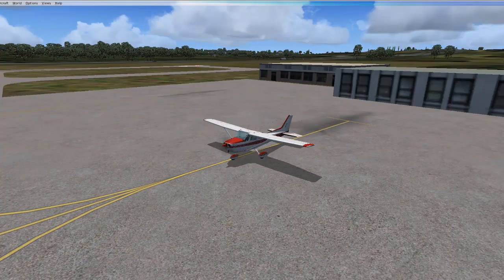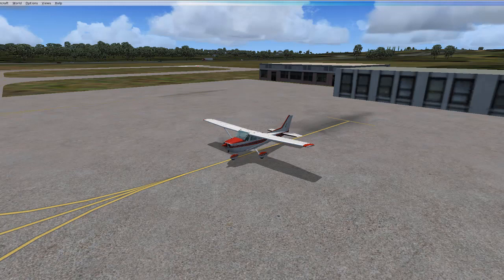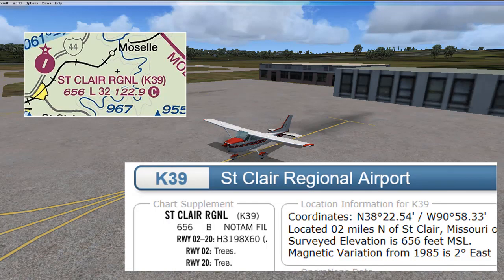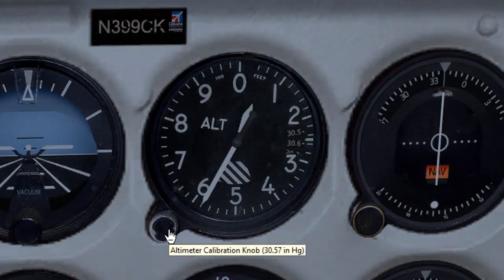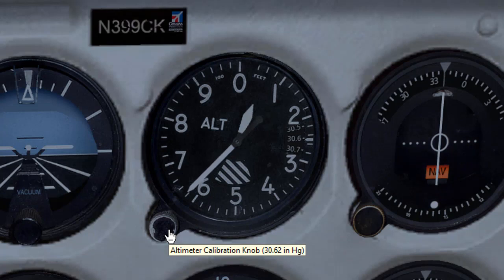You can get the altimeter setting in another way if you are still at the airport. Before you take off, set the altimeter to match the airport's elevation. So if you're at St. Clair Regional Airport, the elevation is 656 feet — turn the knob until the altimeter reads 656 feet.